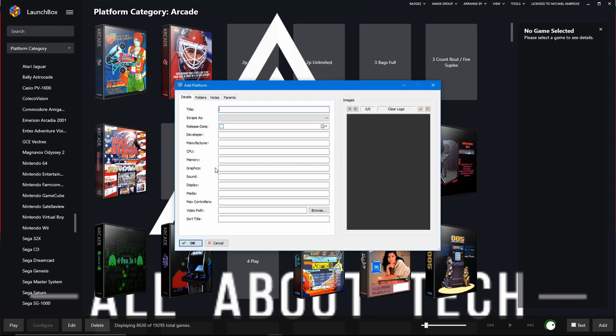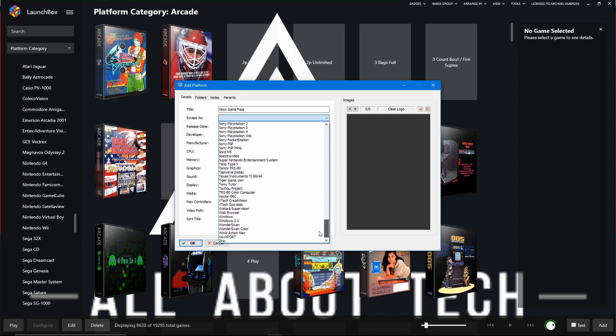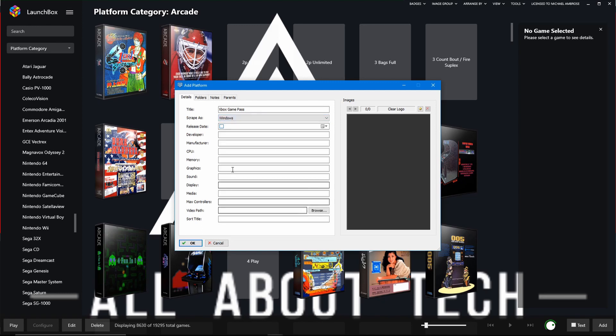We want to give it a title. So, Xbox Game Pass. If you want to name it slightly differently, you can. When we want to scrape, we want to scrape it as Windows because obviously all these games are Windows-based games. Most of them are available on Steam. So when we try and scrape the games, it will try and scrape from this library from the database. So hopefully we'll get some artwork and stuff for our games.